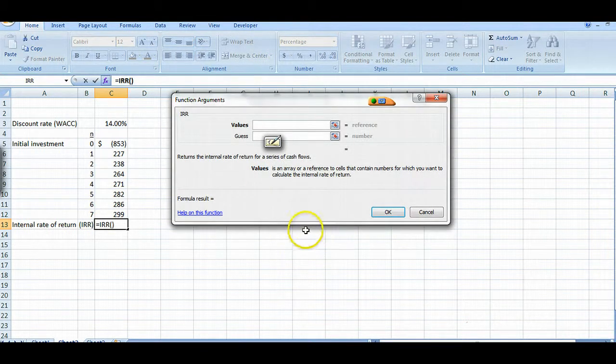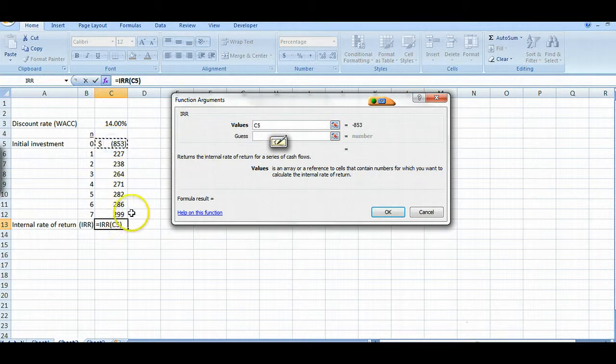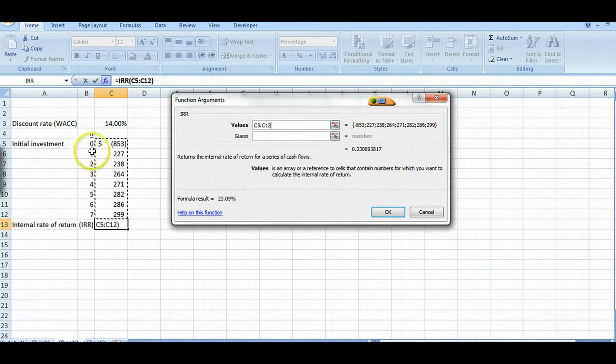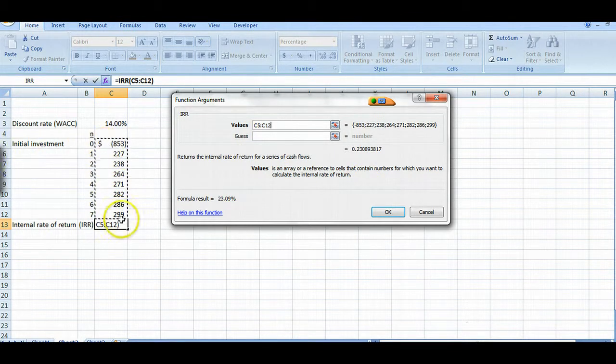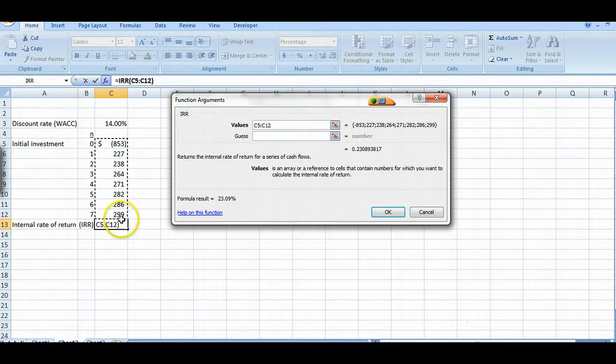And now it's asking you to put something in as a value here. What you want to do is put all your cash flows, both positive and negative, in that box from C5, that's your cell reference, to C12.